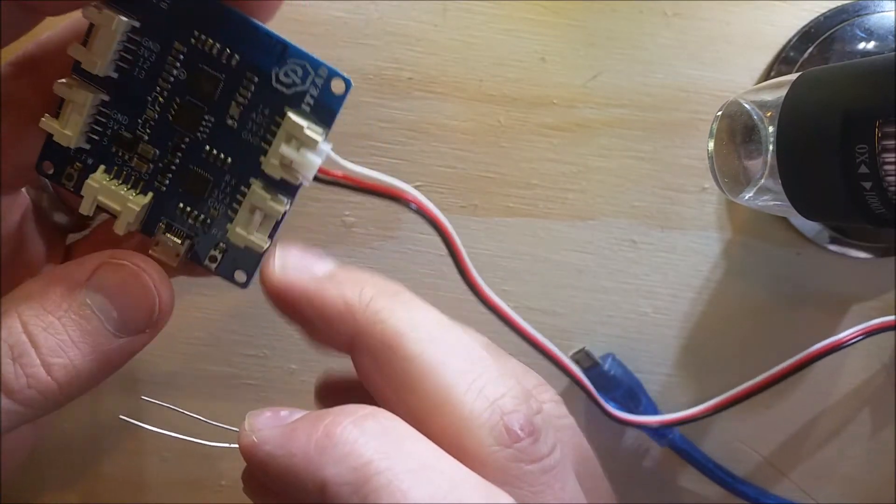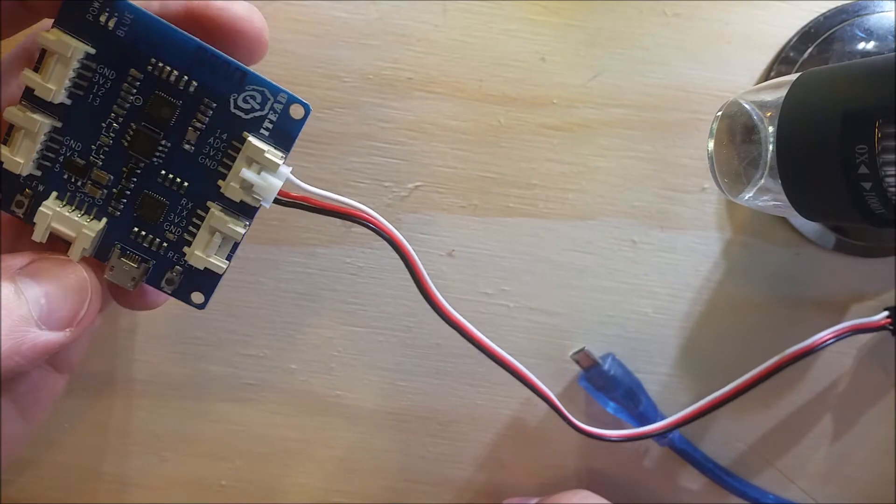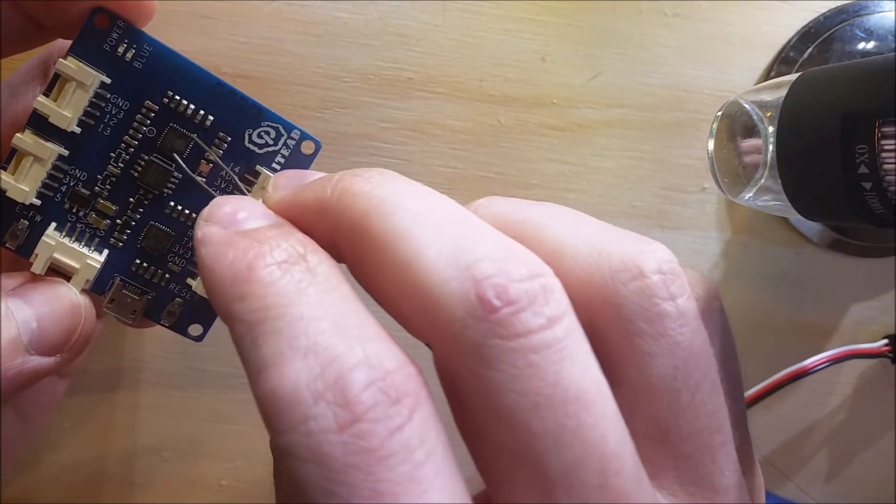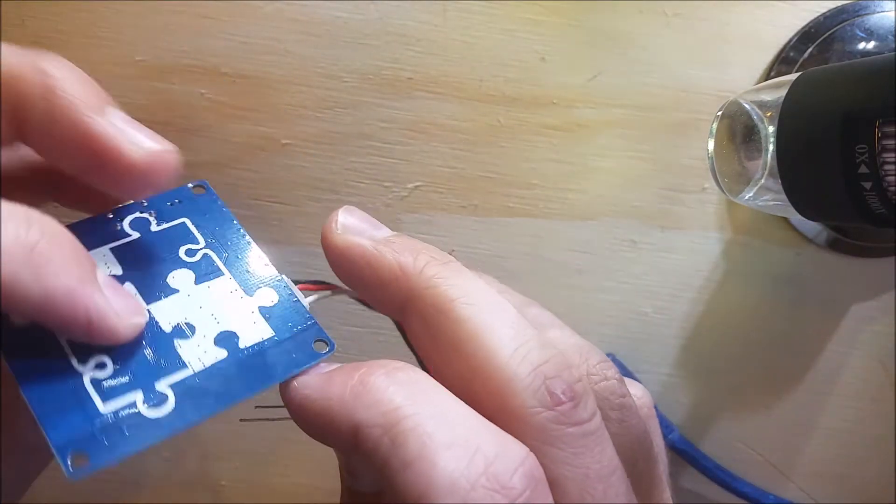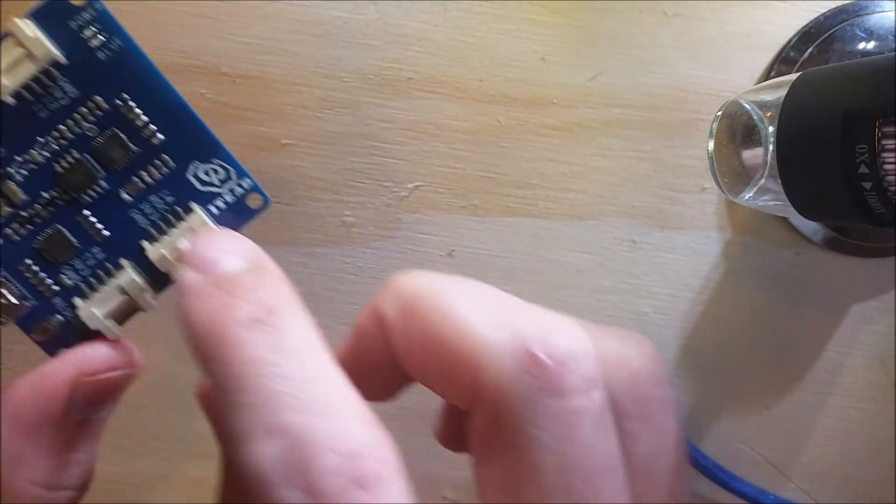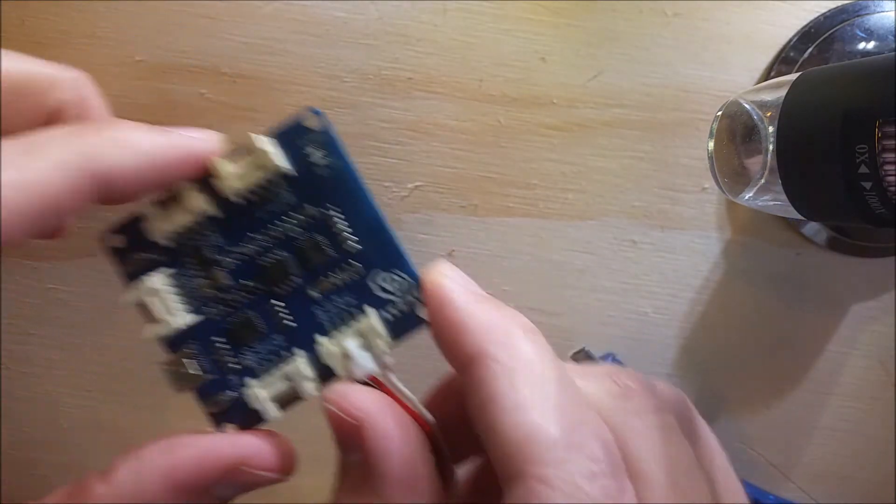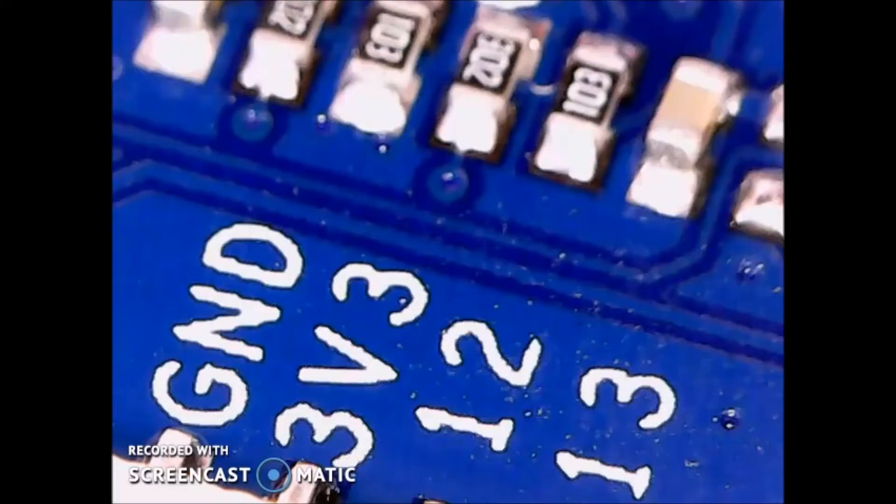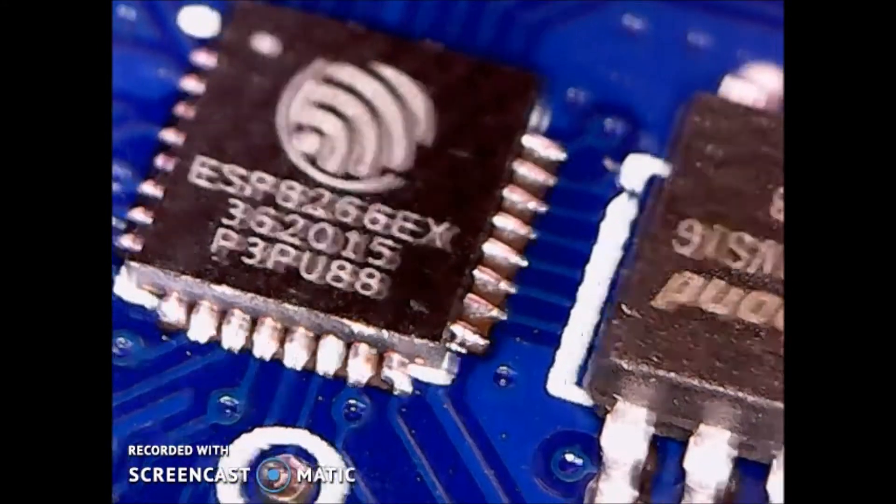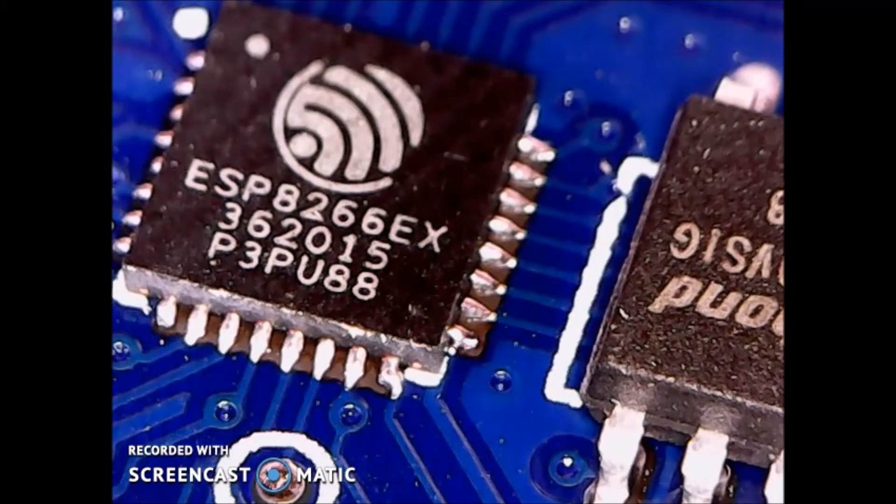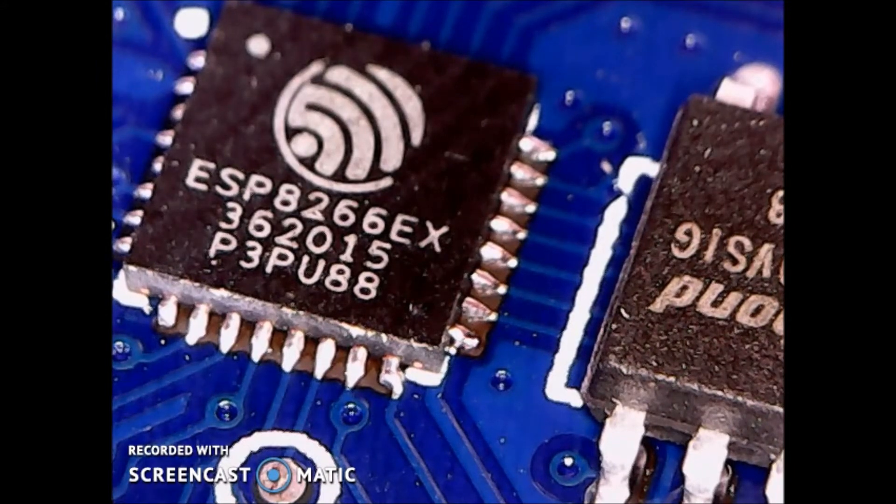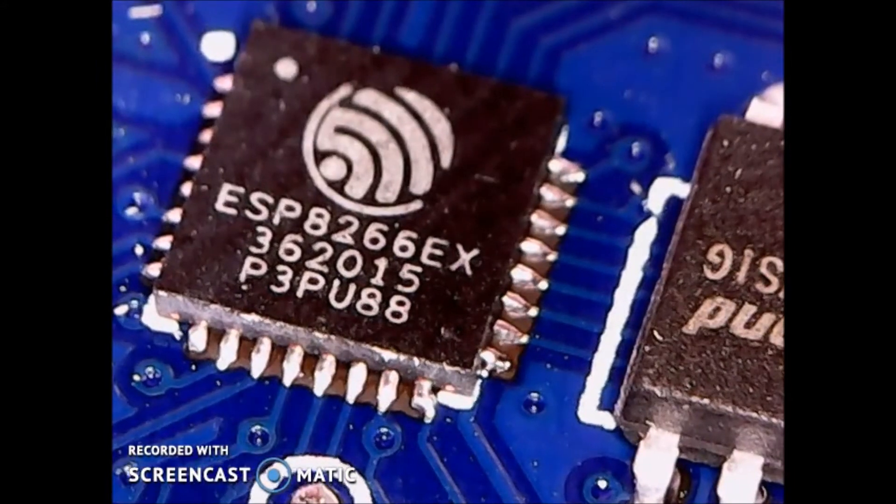Let's put this under the microscope so you can see what kind of ESP it has. Okay, and here's the chip, and it's an ESP8266EX. I'm not sure if all the ESP chips have that EX in the back of it.